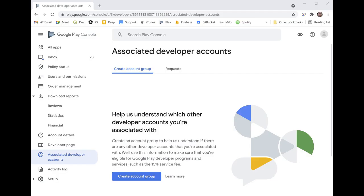Hello, so Google recently announced that they were going to reduce their service fee from 30% to 15% for small businesses, which let's face it affects almost all of us that are on the Play Store. The way that we do this is by setting up an account group. Once we've done that, it's going to ask us about whether we want to enroll for the 15% service fee.